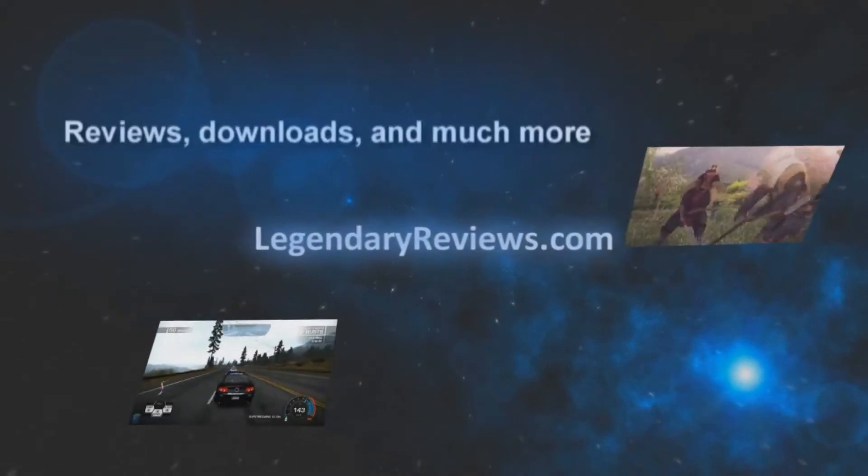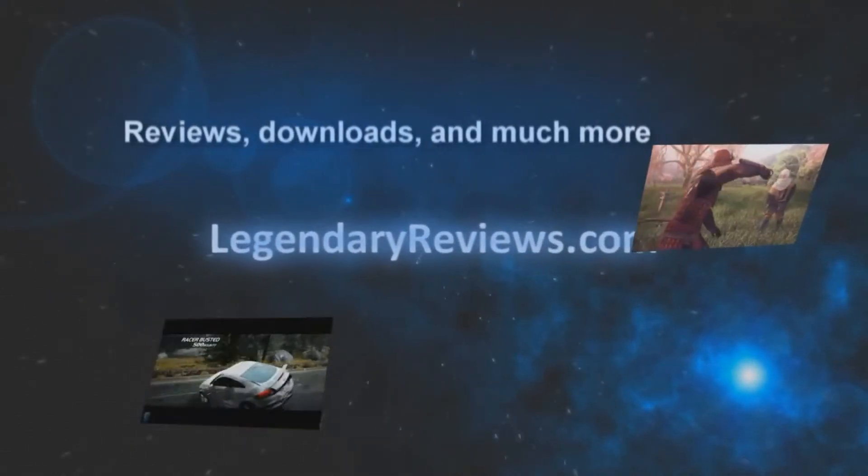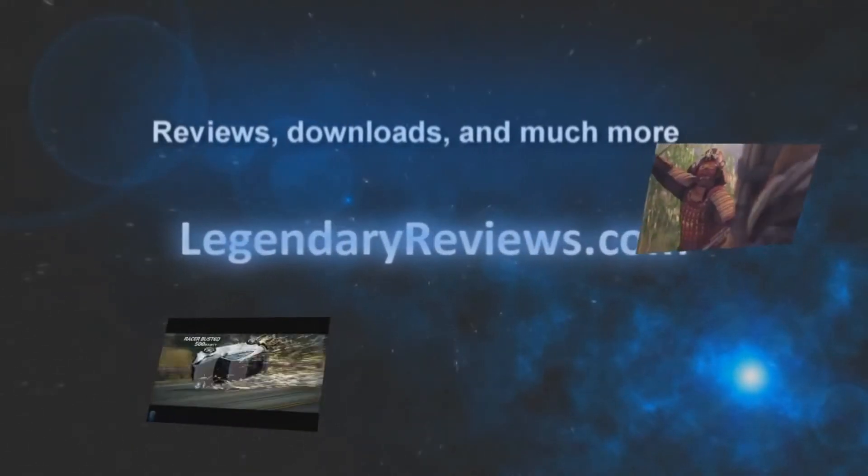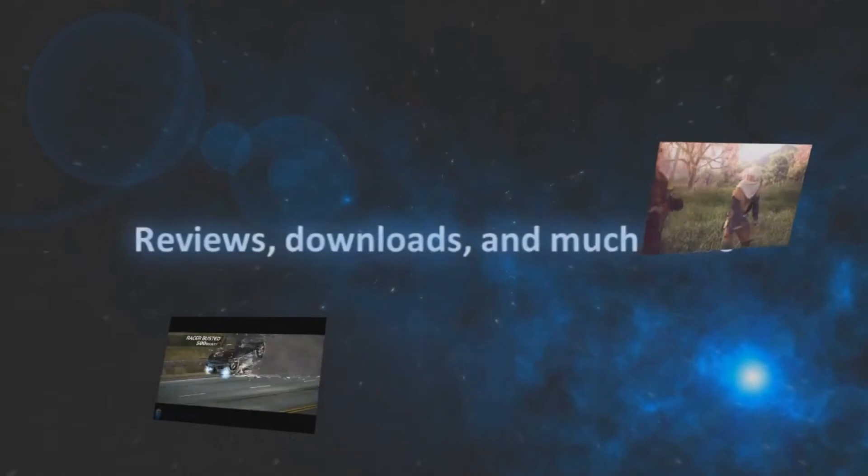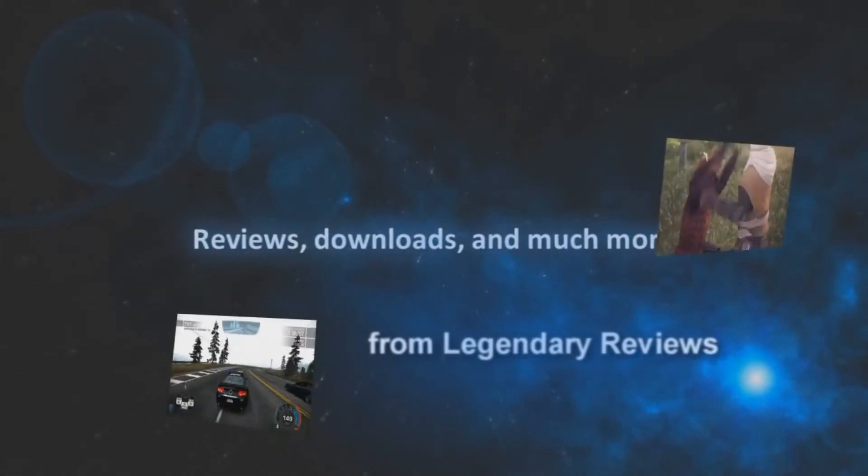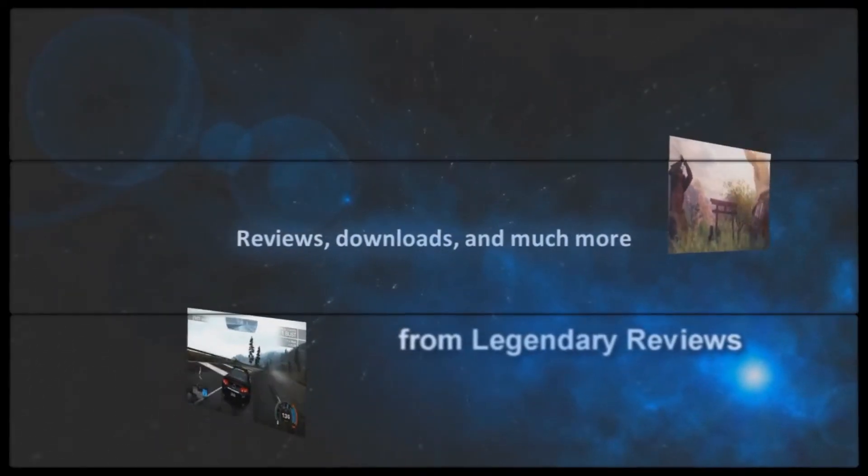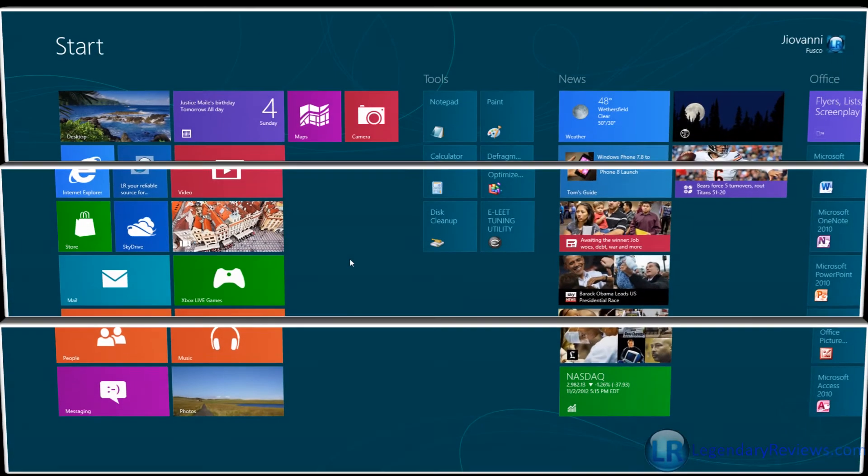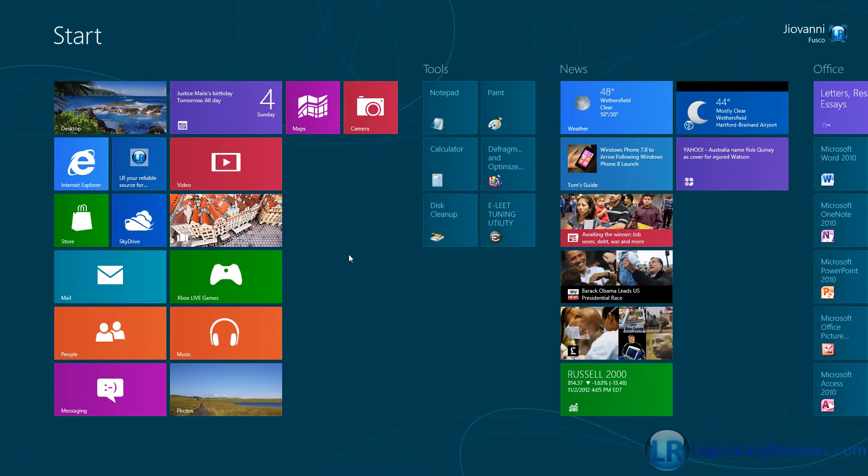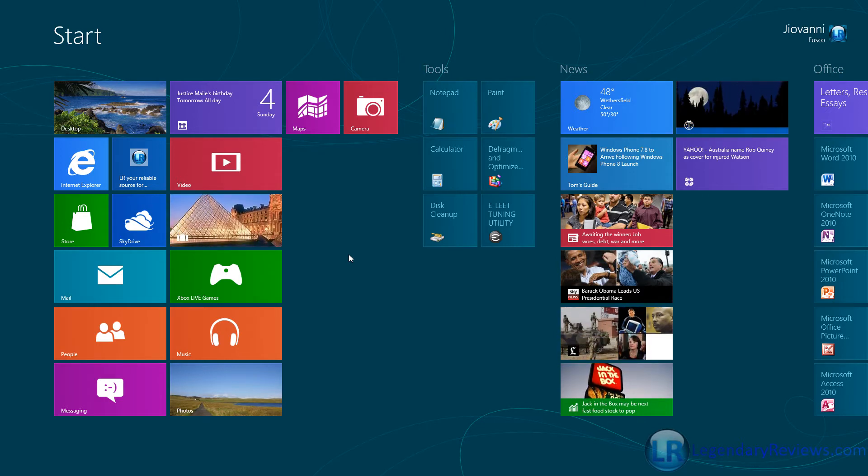I'm going to start off with why you should get Windows 8. My first reason is because it's faster.